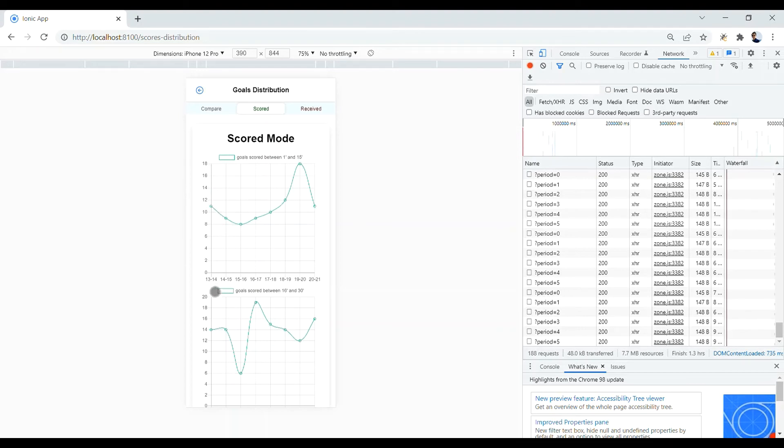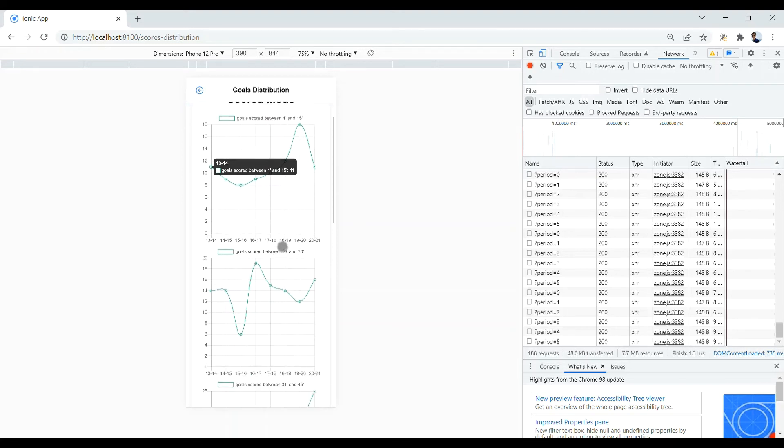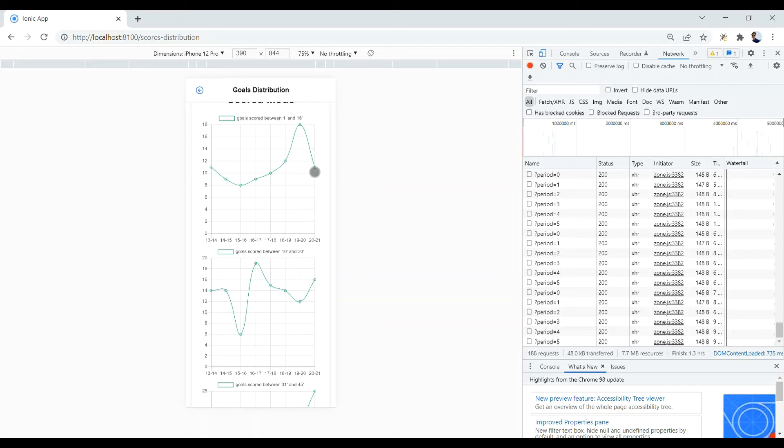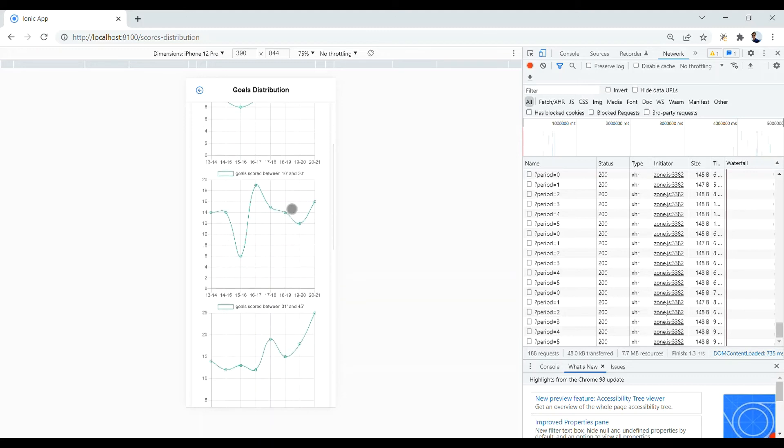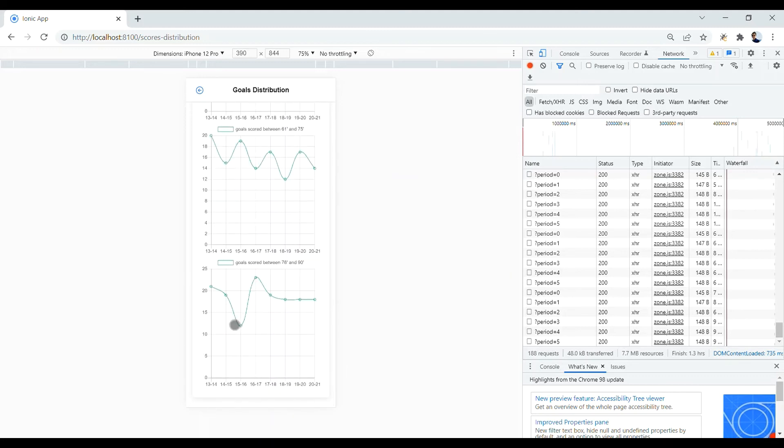Meaning that in 2013, Bayern Munich scored 11 goals in the first 15 minutes of the match, in the first period. And this number had some fluctuations and finally reached to 11 number of goals in the last season. And also, you can see the trend of scored goals for the last 15 minutes of the match.